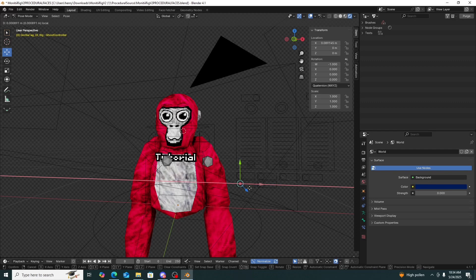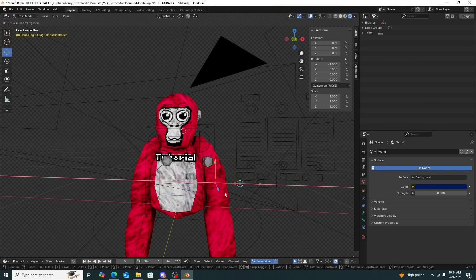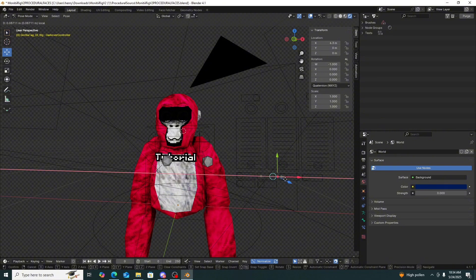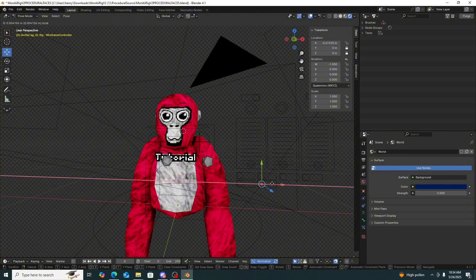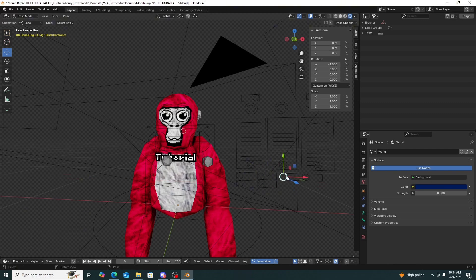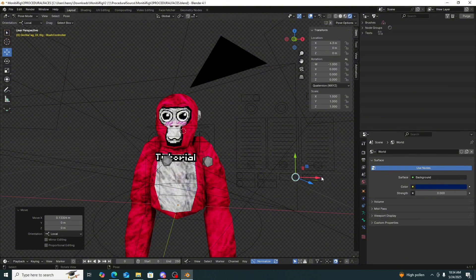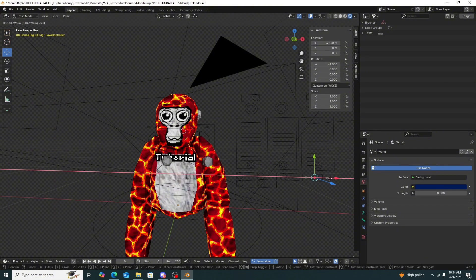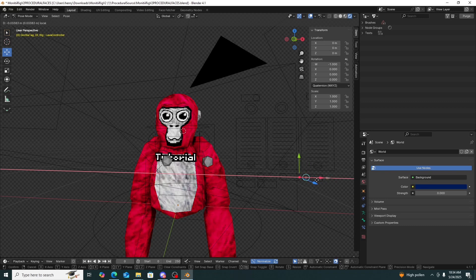This control changes the eyes to black, which looks a bit weird. This one makes the monkey black, which is cool if you want it. This one I haven't quite figured out, but this one is the blush — it makes the monkey blush.